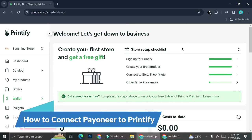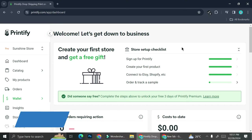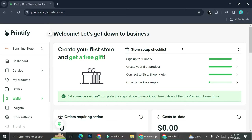Hello everyone! In this tutorial, I'm going to show you how to connect your Printify shop account to your Payoneer. Before we get into that, I'm going to talk to you a little bit about the payment settings of Printify.